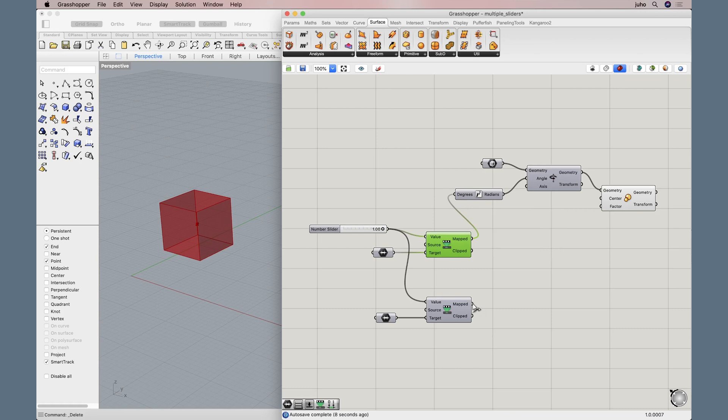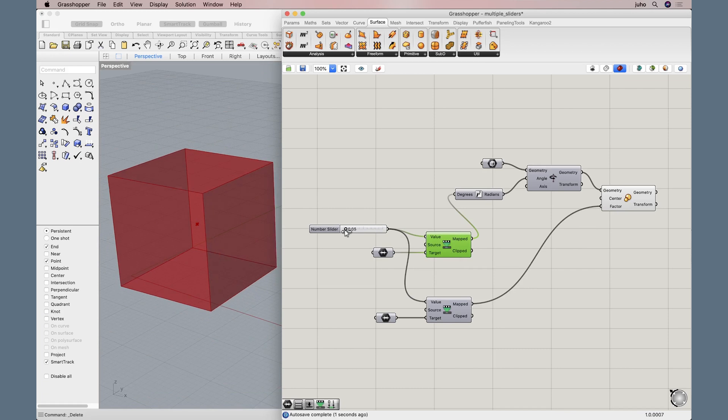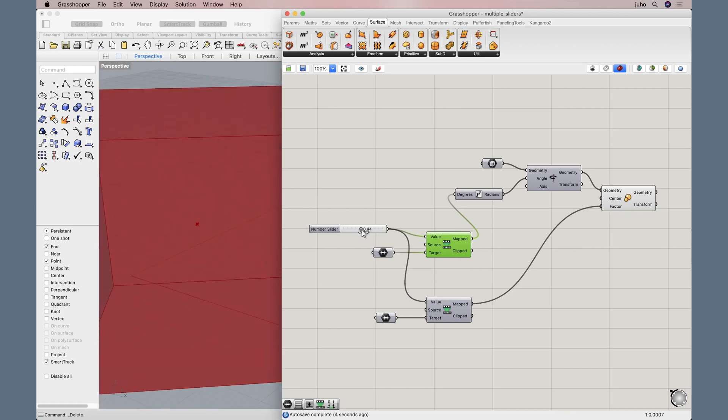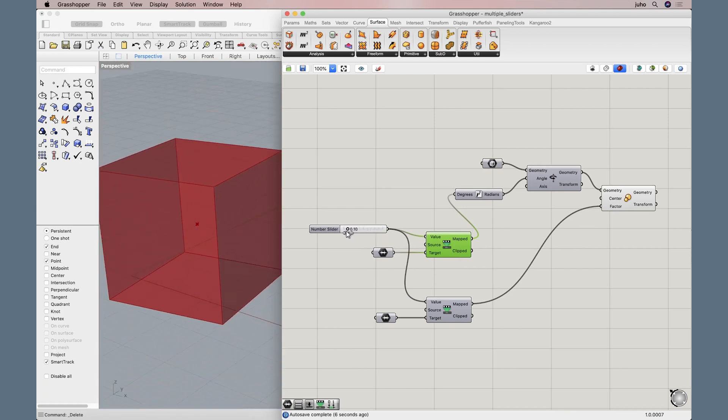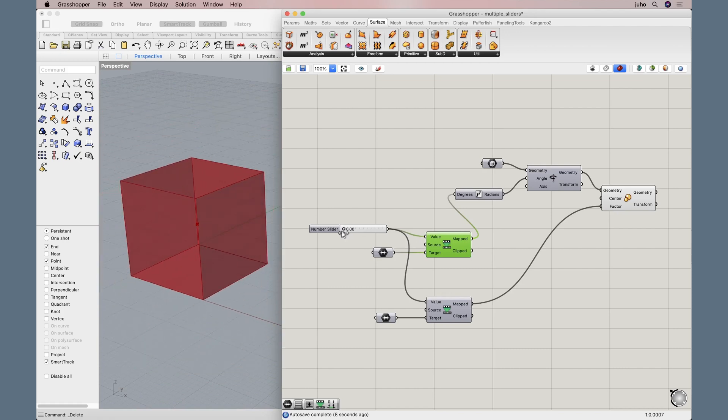Let's pull this one. This is the new scaling factor. Let's pull it here. Good, seems to work. Look at that. The cube is now rotating and scaling at the same time.